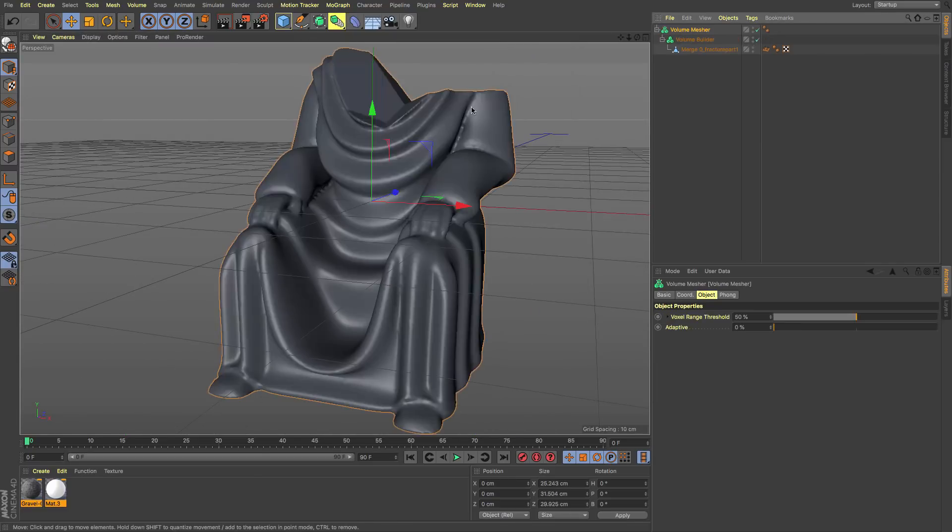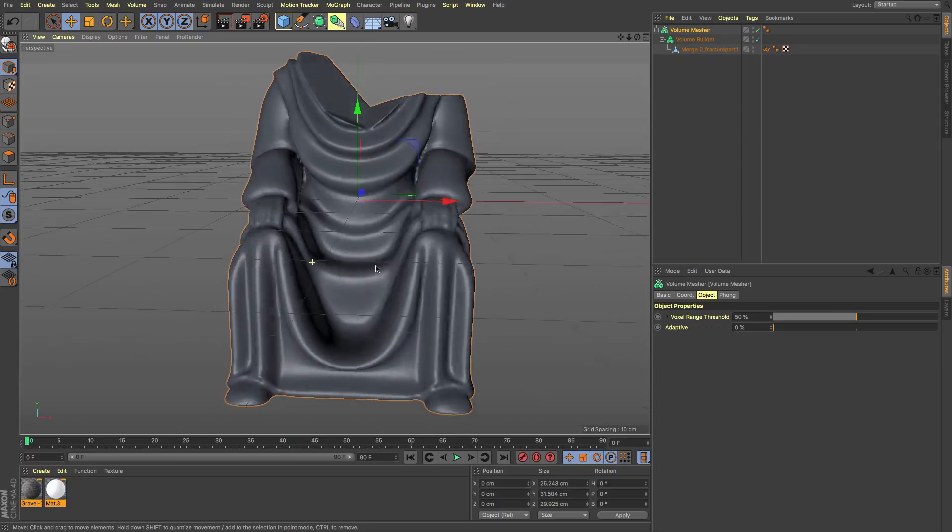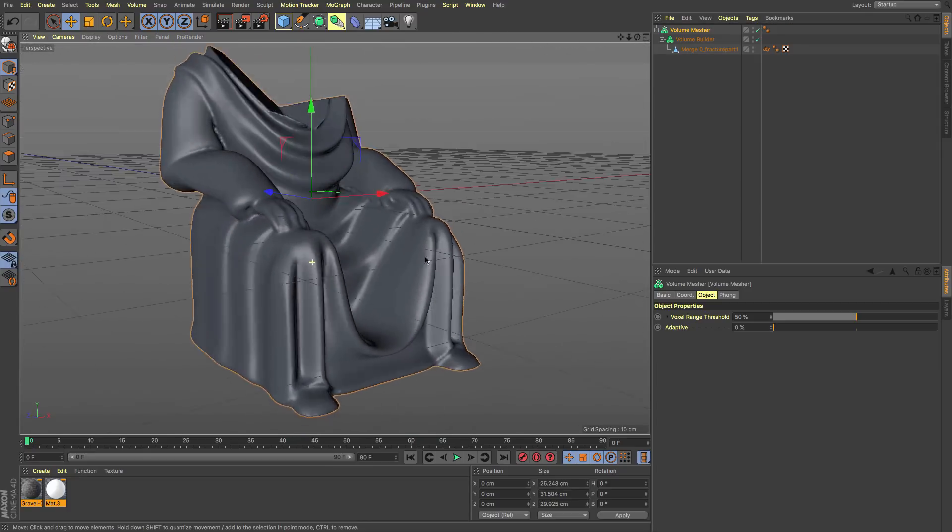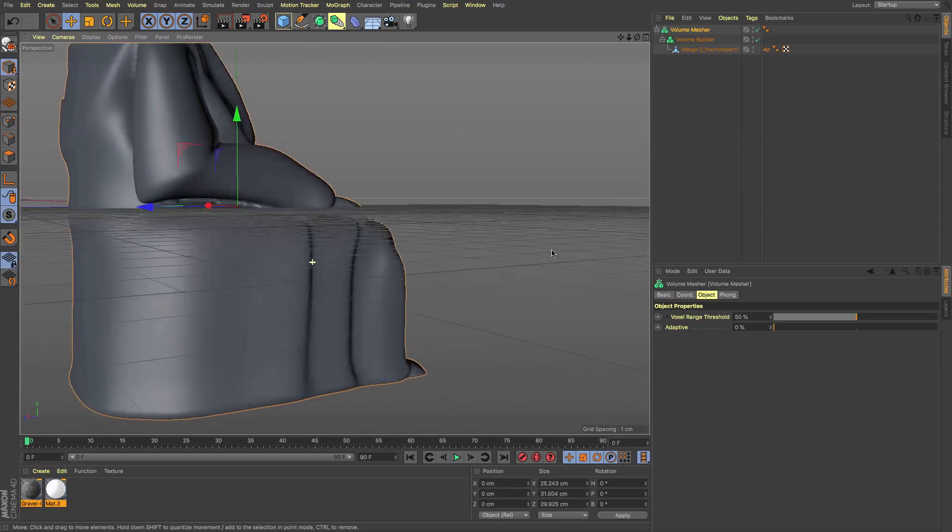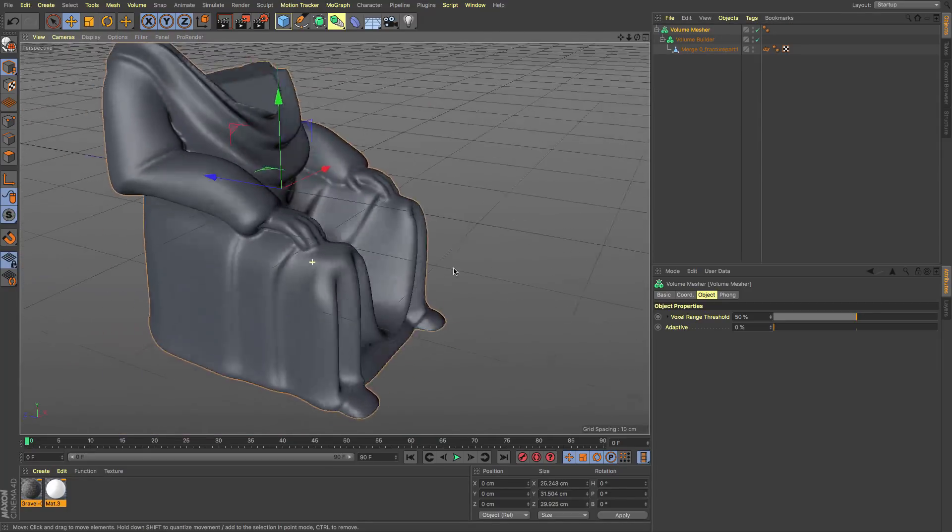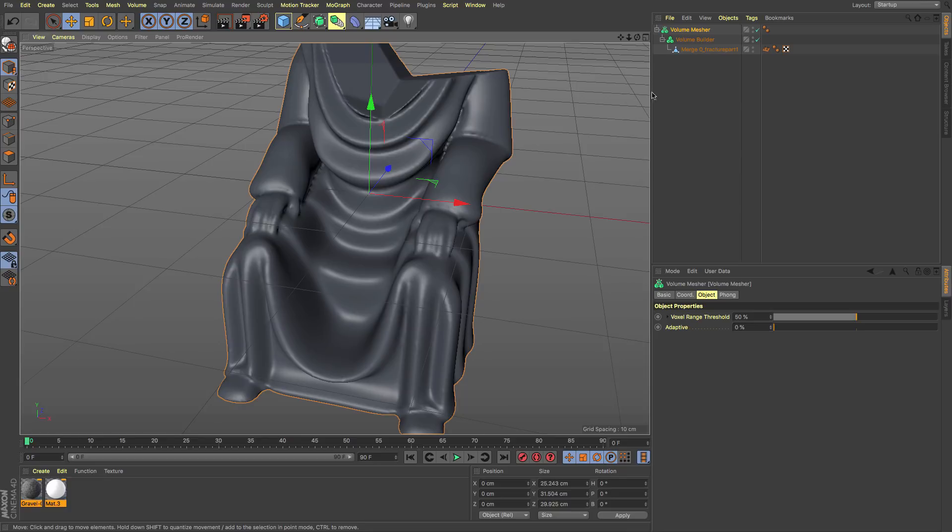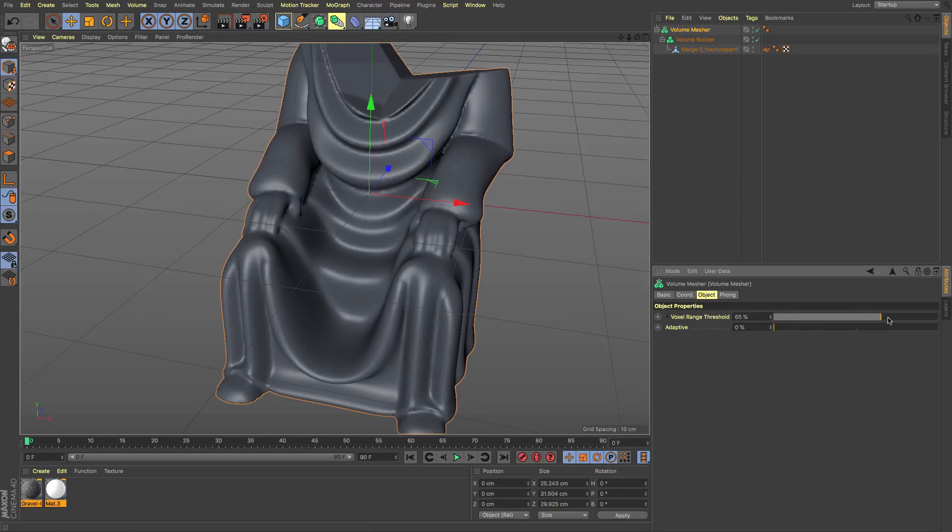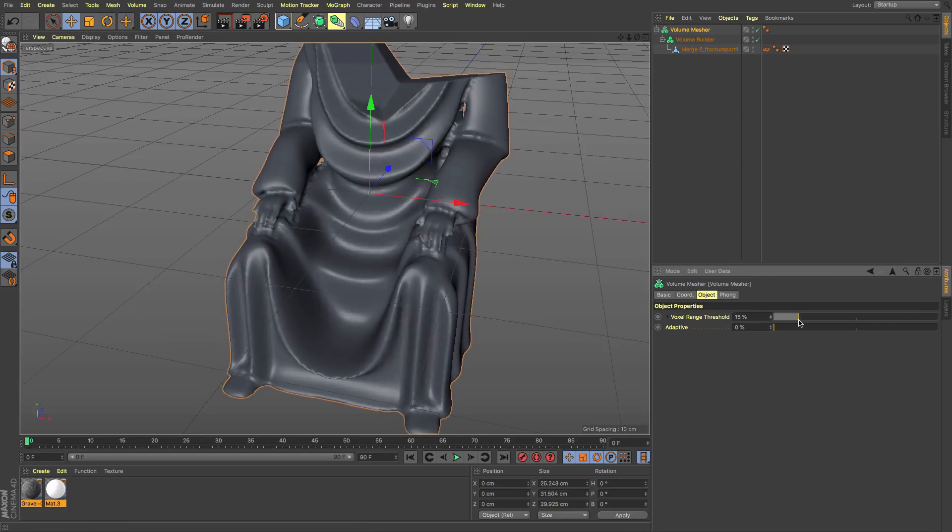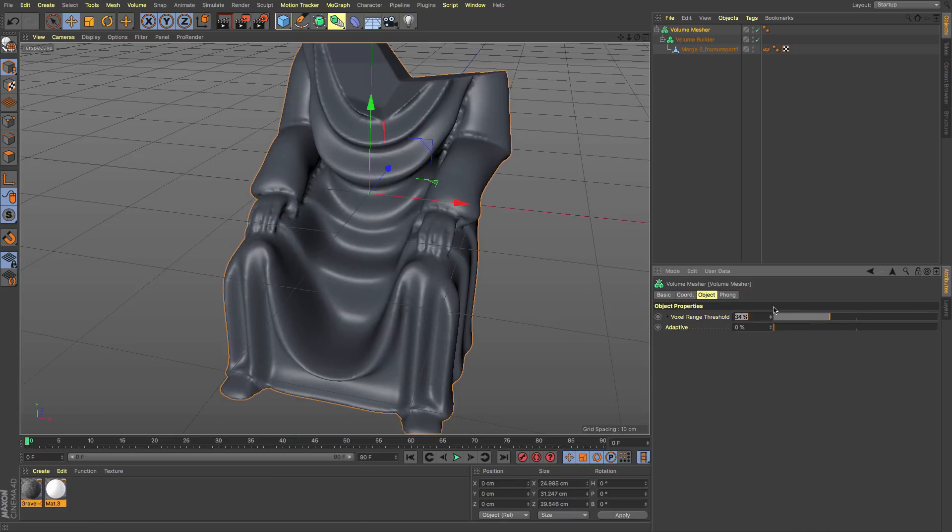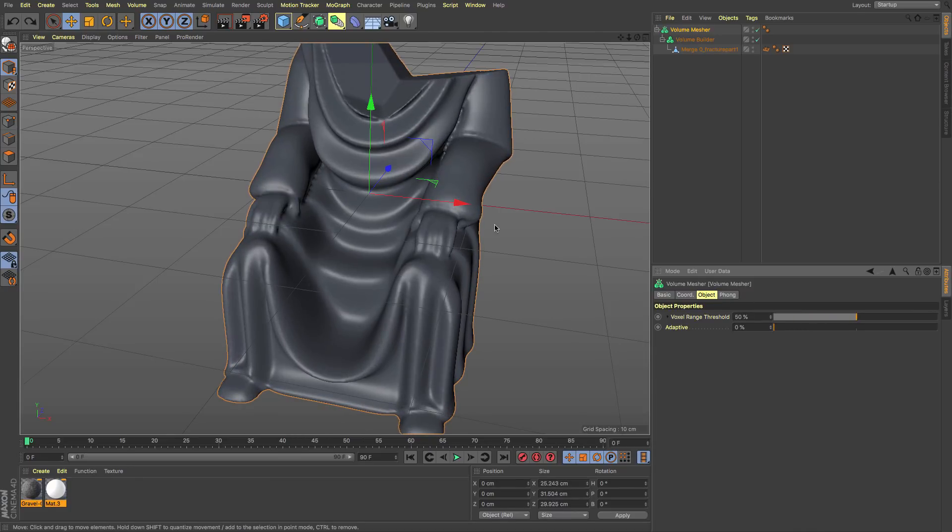And then let's put that in a volume mesher, and I can say, hey, that's not too bad, that looks like it's all sculpted. You can increase or decrease the voxel range threshold, which will change the look of all of this.